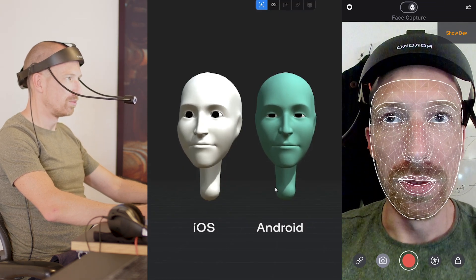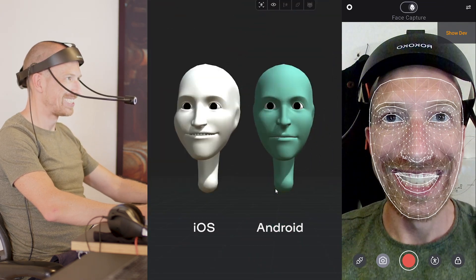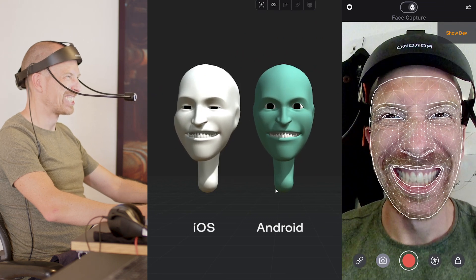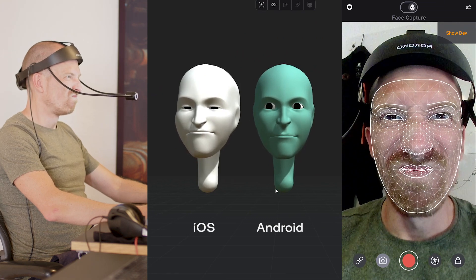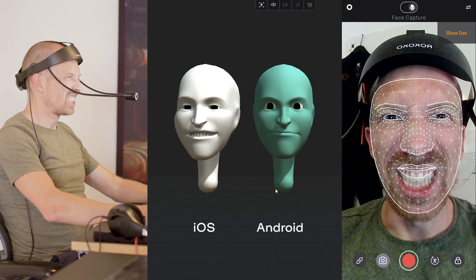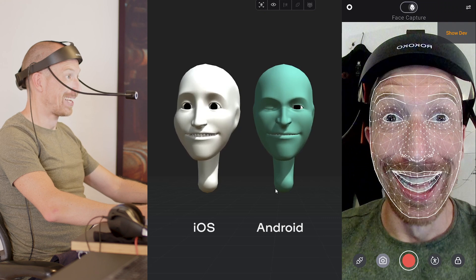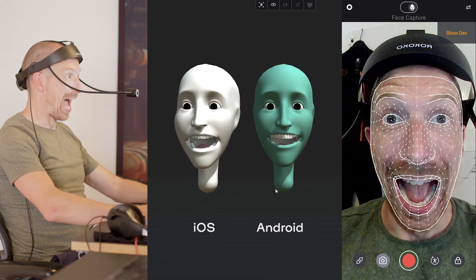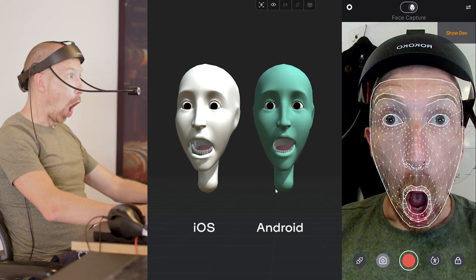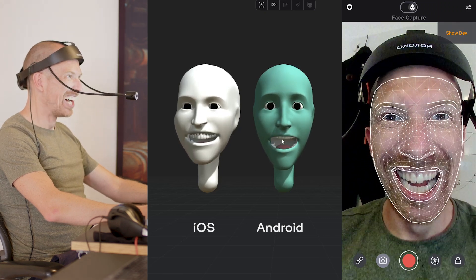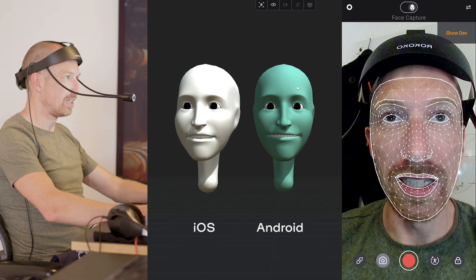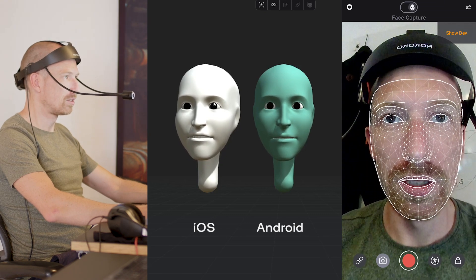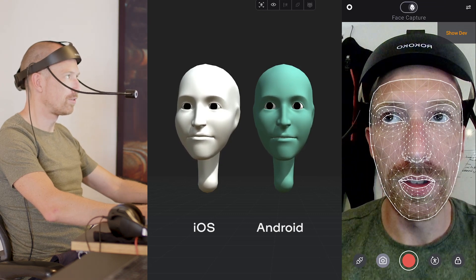A new test here. Get a little bit more angry expression now. And it's Android, the green one here, and the iOS to the left.